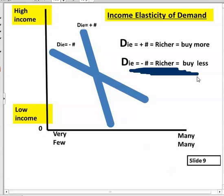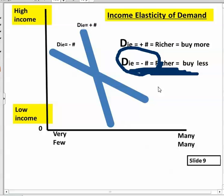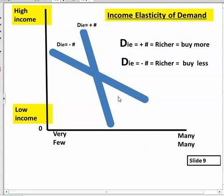The opposite happens when, as people get richer, they buy less of a product — giving a negative income elasticity of demand. A good example is ramen noodles: poor college kids live on ramen and spam, but as they progress in life and get wealthier they buy a lot less of those items.